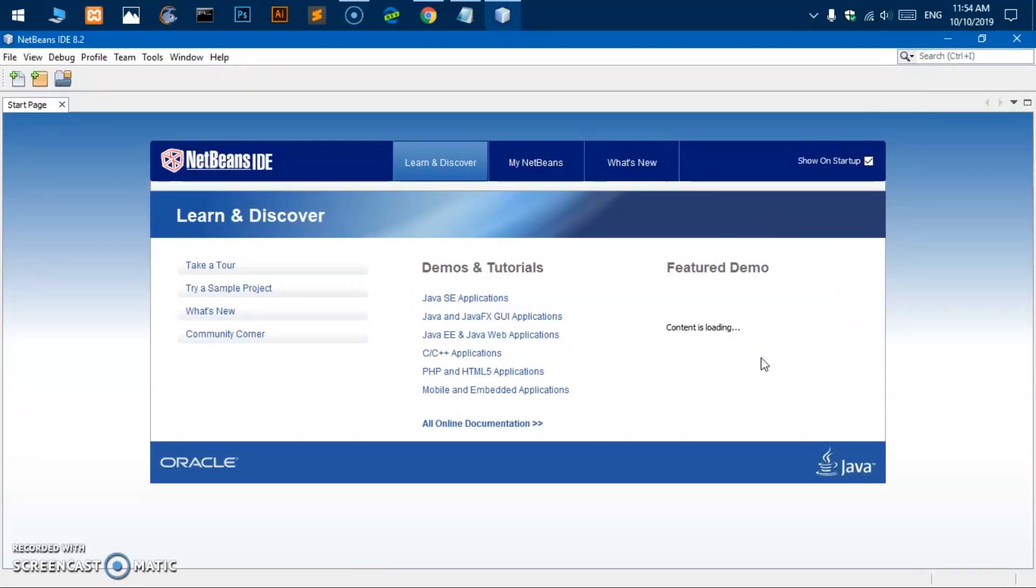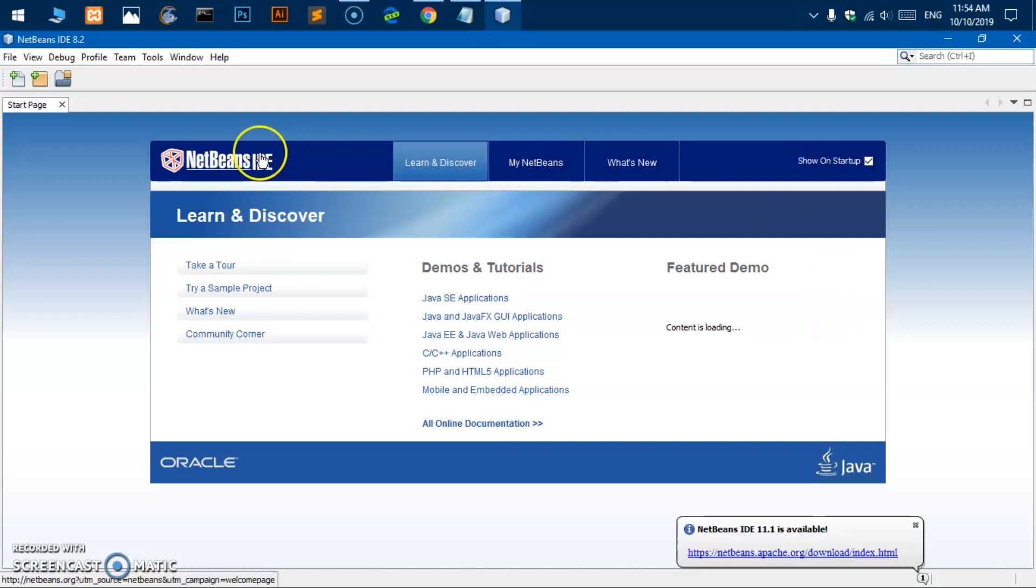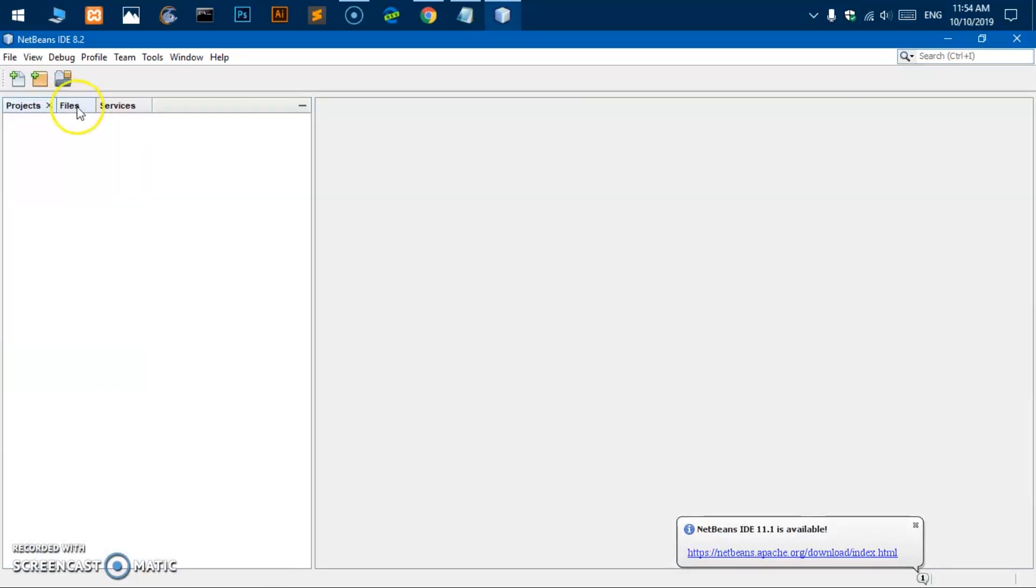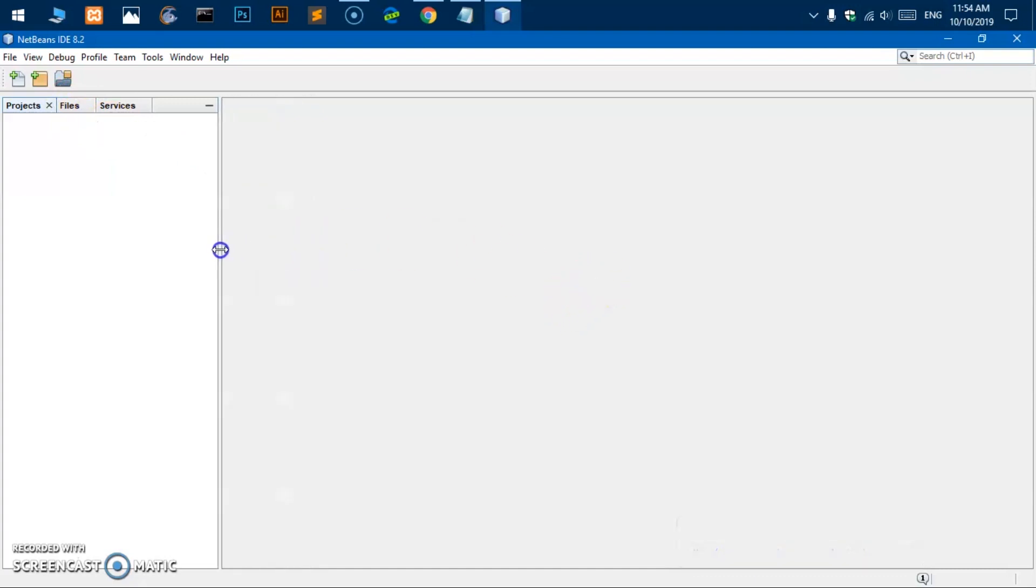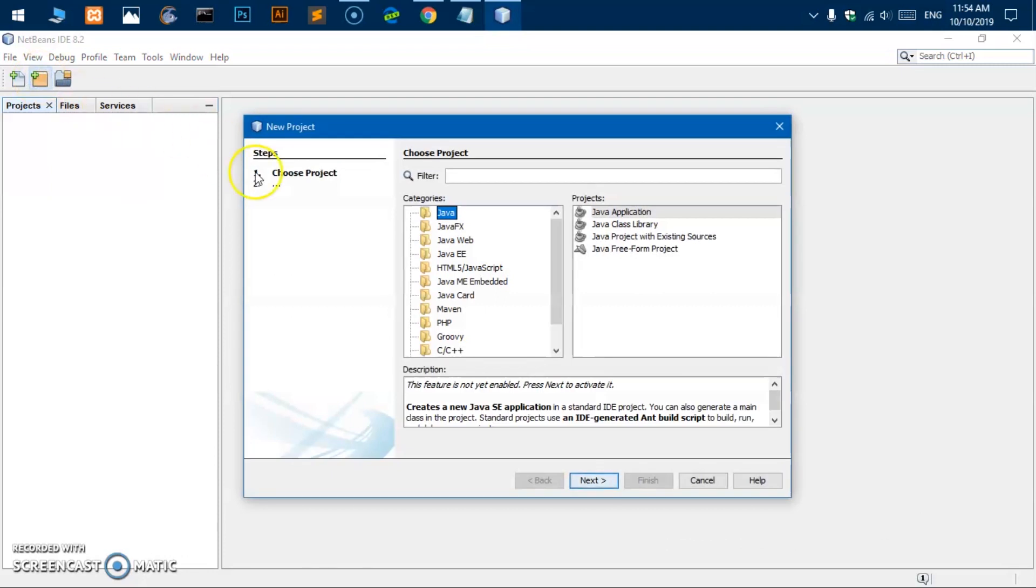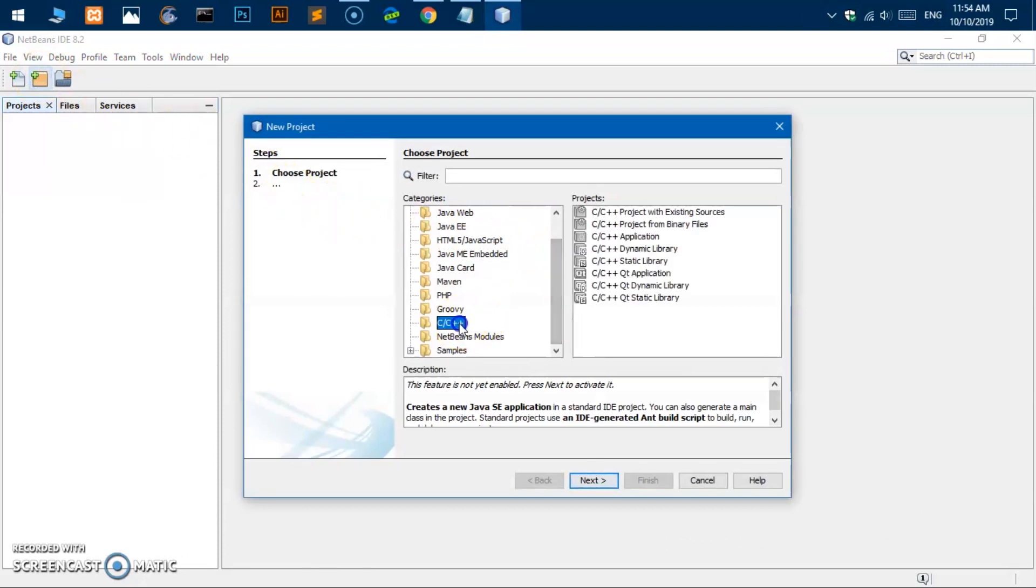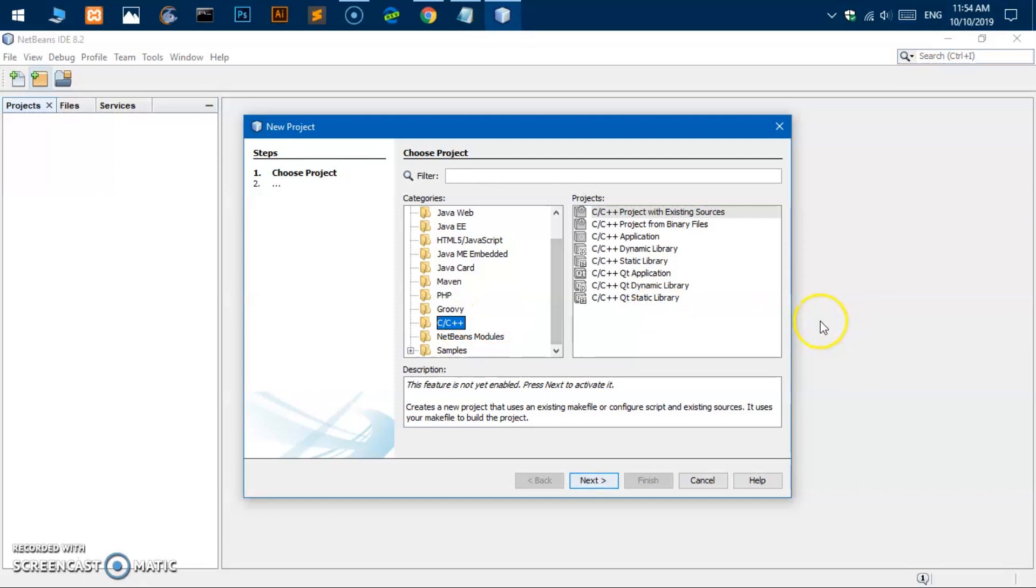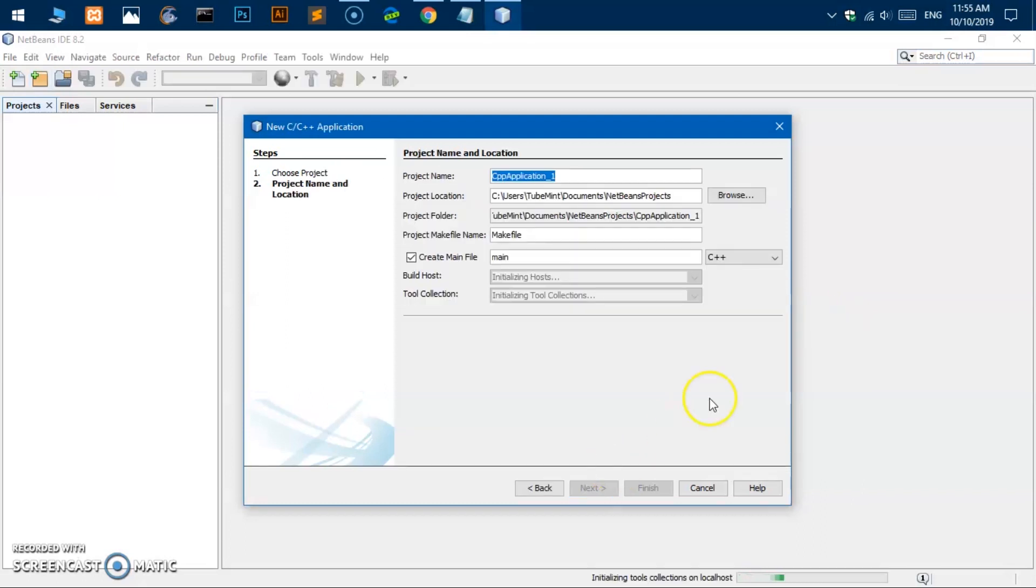So you simply go ahead and double click on it and they should launch the NetBeans IDE 8.2. So this is NetBeans IDE 8.2 on Windows 10 or any Microsoft Windows operating system 7, 8, or 8.1.